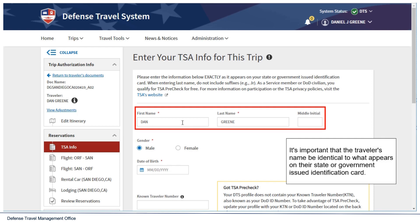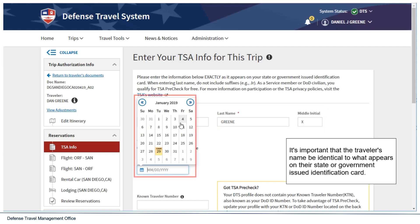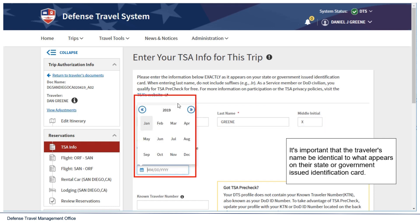It is important that the traveler's name be identical to what appears on their state or government issued identification card. Travelers can either type the date of birth or search for it on the calendar.